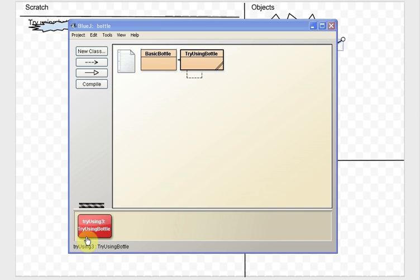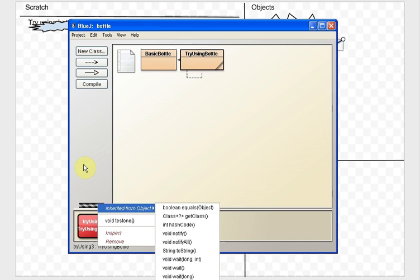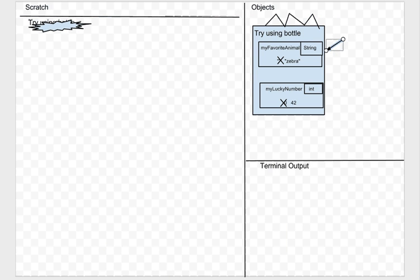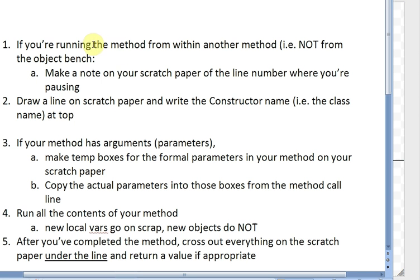Let's see what happens when we right-click and run the testOne method. We can trace it and then actually run it for real to make sure what we thought would happen does happen. We're going to run the testOne method and I've got a sheet that says what to do when you run a method.